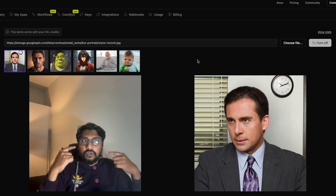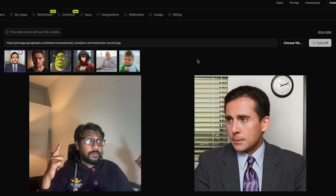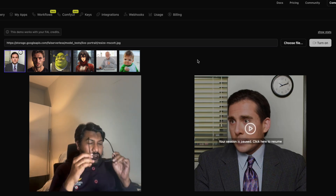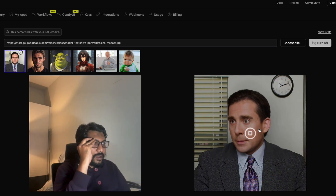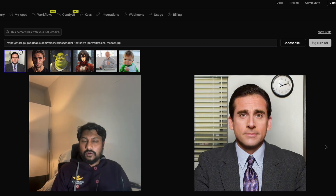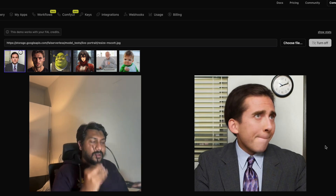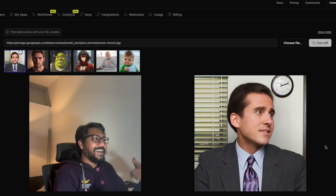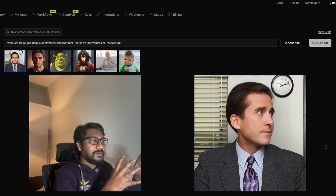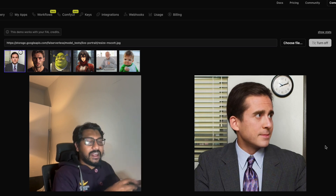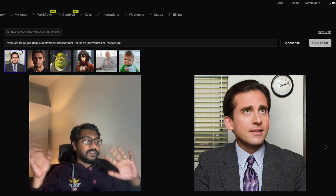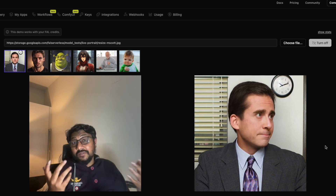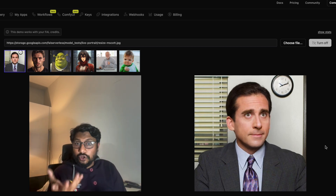When I roll my eyes up, you can see that it actually happens on the portrait too. When I roll my eye up, blink — all those things are happening here. Sometimes it becomes a little weird, but all the things I'm doing, the character is also doing. It doesn't do anything with the hands since it is specifically for portraits, but with portraits it does a pretty good job.